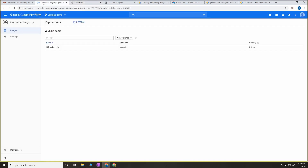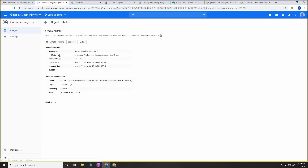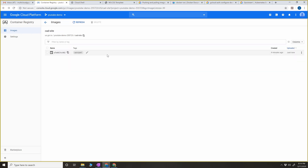Now when I go back to the Container Registry and do a refresh, you can see the cad-site image is present. If you click on the image you can see the image time, virtual image size, versions, tags, and so on. You can actually deploy this image from here - to Cloud Run, which is serverless for containers, or to Compute Engine. But for this tutorial we're going to deploy to GKE from the command line.